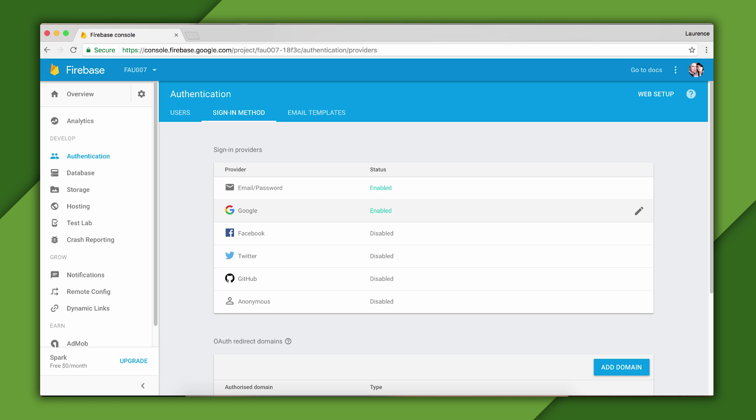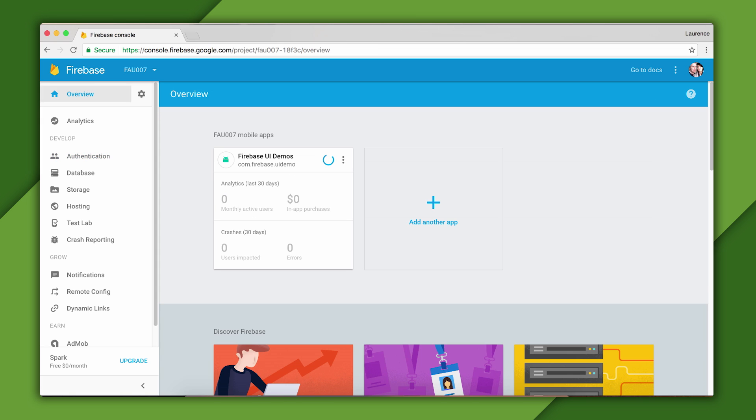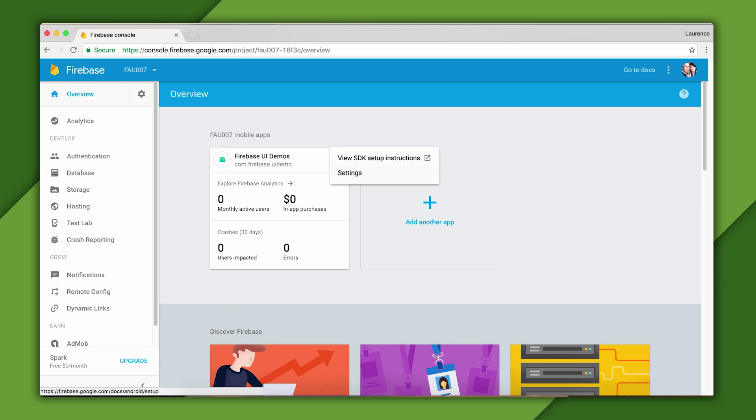If you don't have it already, be sure to get the google-services.json file for your app by going to the app in the overview and then clicking Settings. Firebase UI is open source and it contains a sample app that shows you how to do sign-in flows. You can download the source code for the app at this link, and I'll be using that app to demonstrate how sign-in works.